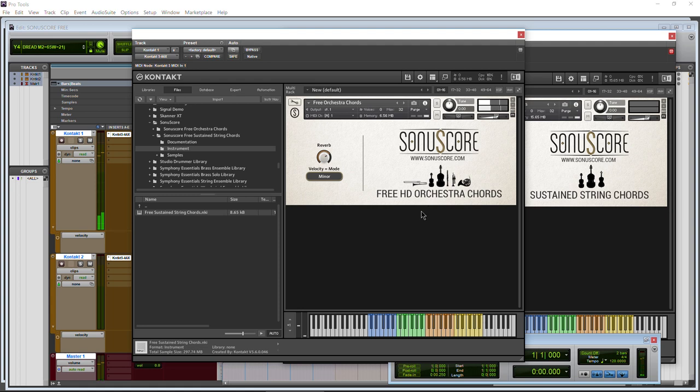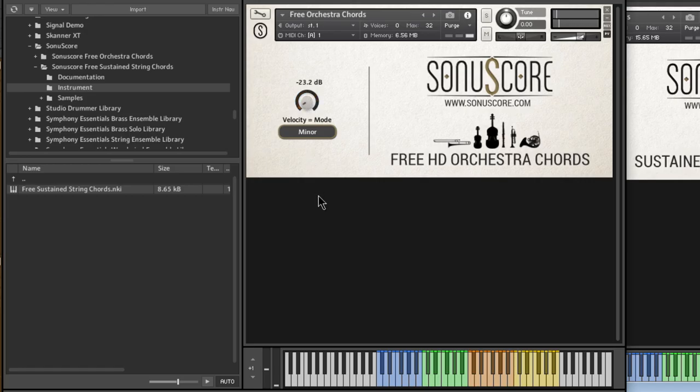Not a lot of controls over everything, but we do have a reverb control. Turn it way down, turn it up higher there.